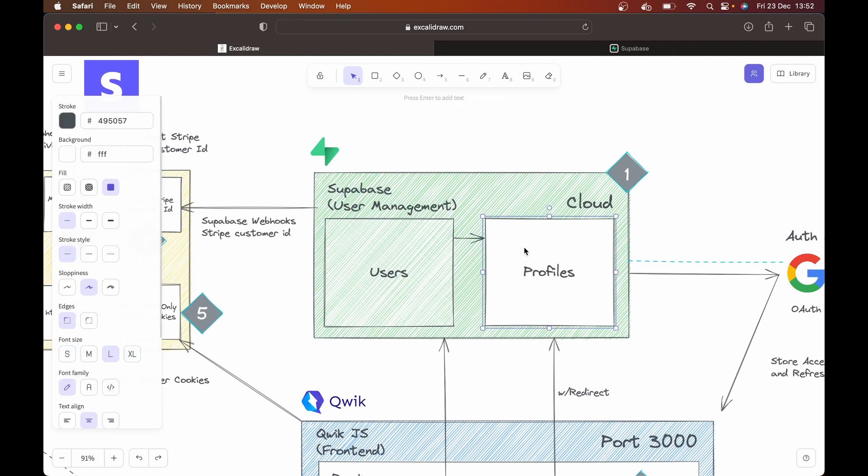but we also need a profiles table. And the profiles is basically going to handle our role based access control. So it's going to handle whether or not a user should have admin privileges or free privileges. And if they're not even signed up or logged in, it just won't return a user if a user tries to access a page they shouldn't be able to. So it's going to handle all of that.